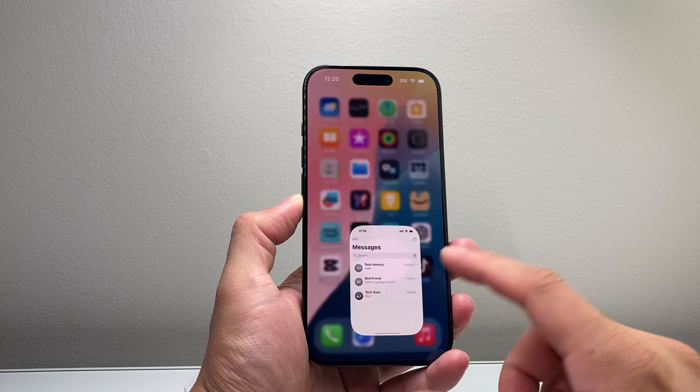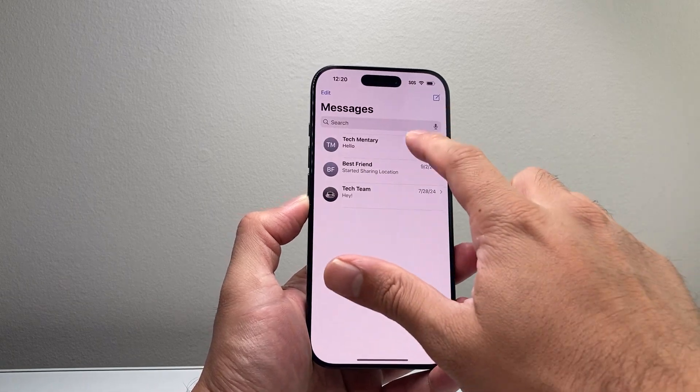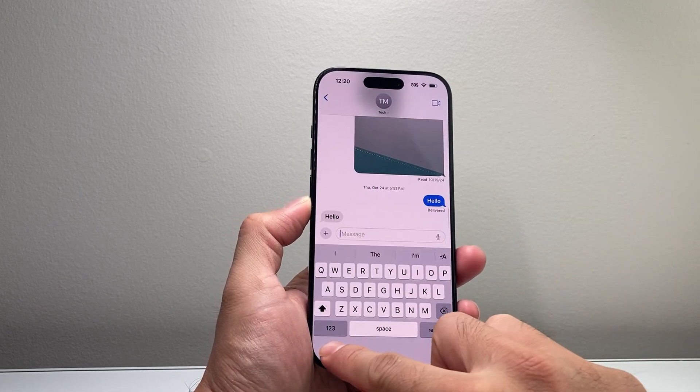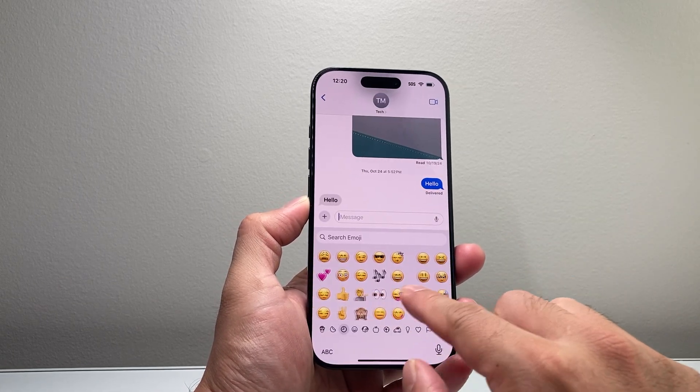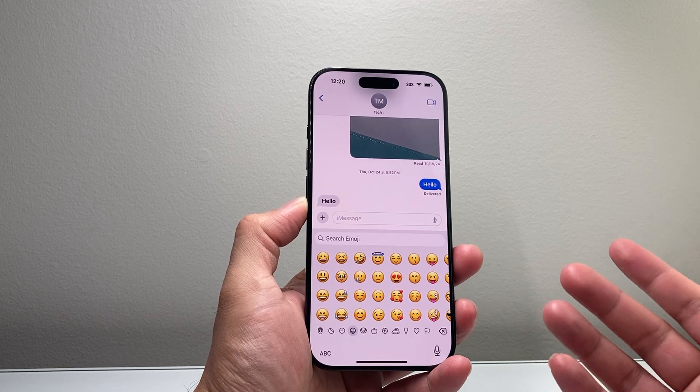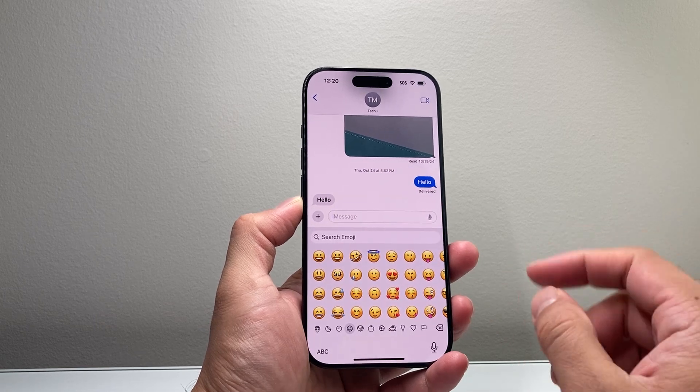So if you ever went to your iPhone's keyboard and was trying to find an emoji to match something and you couldn't, because it wasn't available, you couldn't use it — now you can.